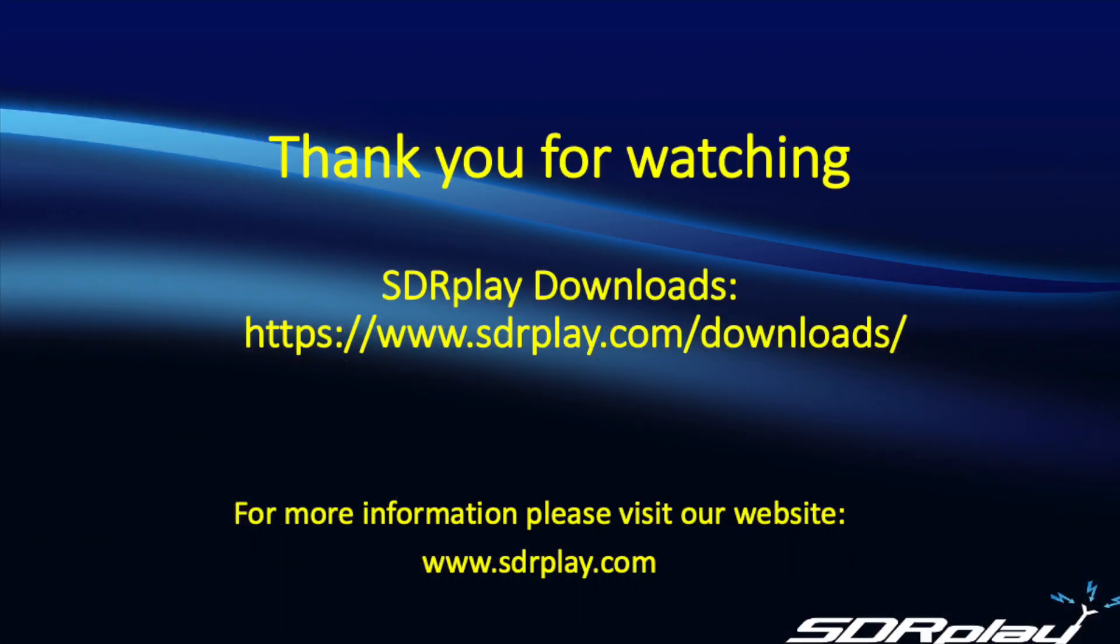That's it for today. Hope you found it useful. All the scripts mentioned here are available from our Downloads section at the link shown on the screen, along with plenty of other information on how to set up your Raspberry Pi or download the pre-compiled images.